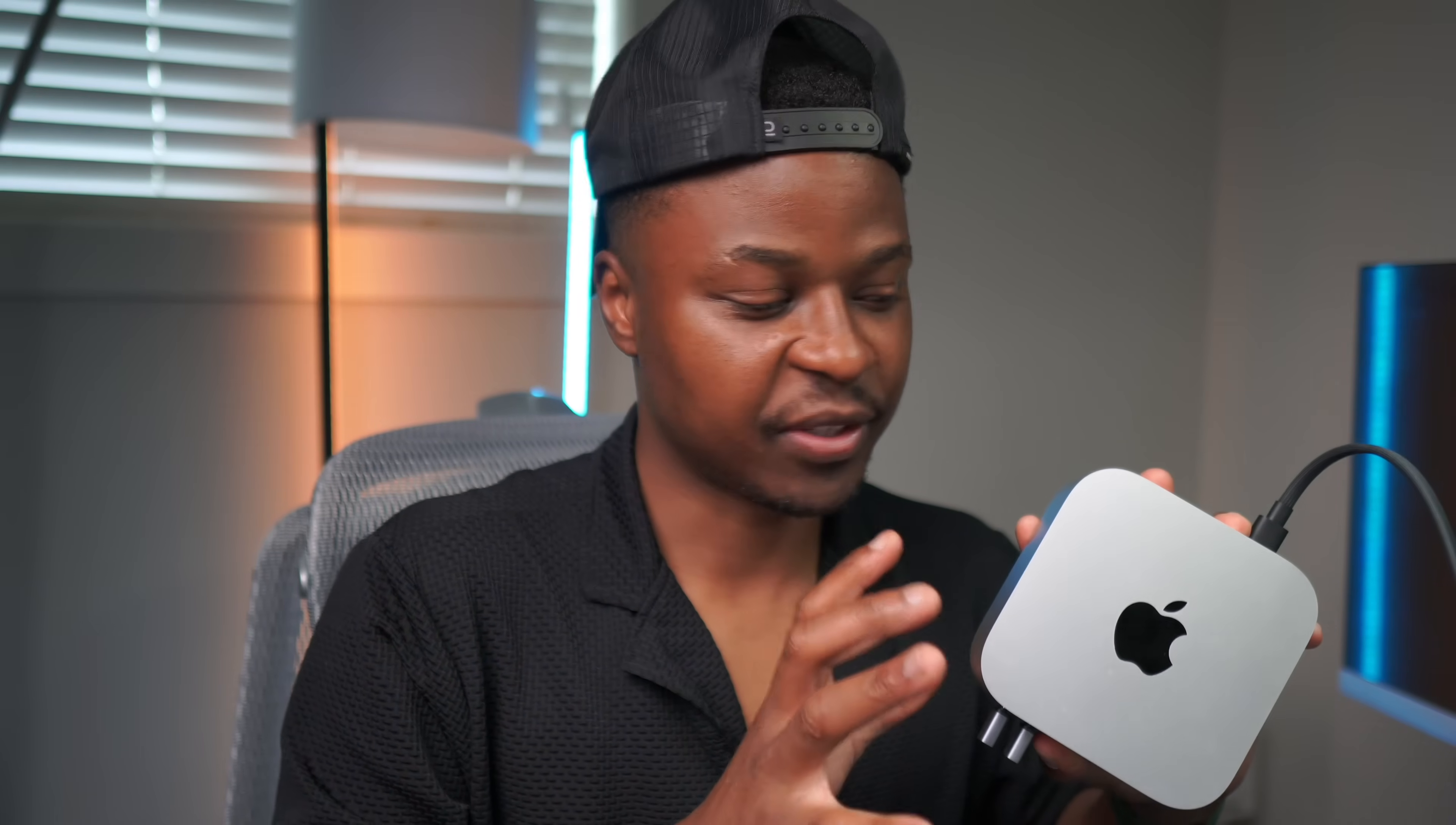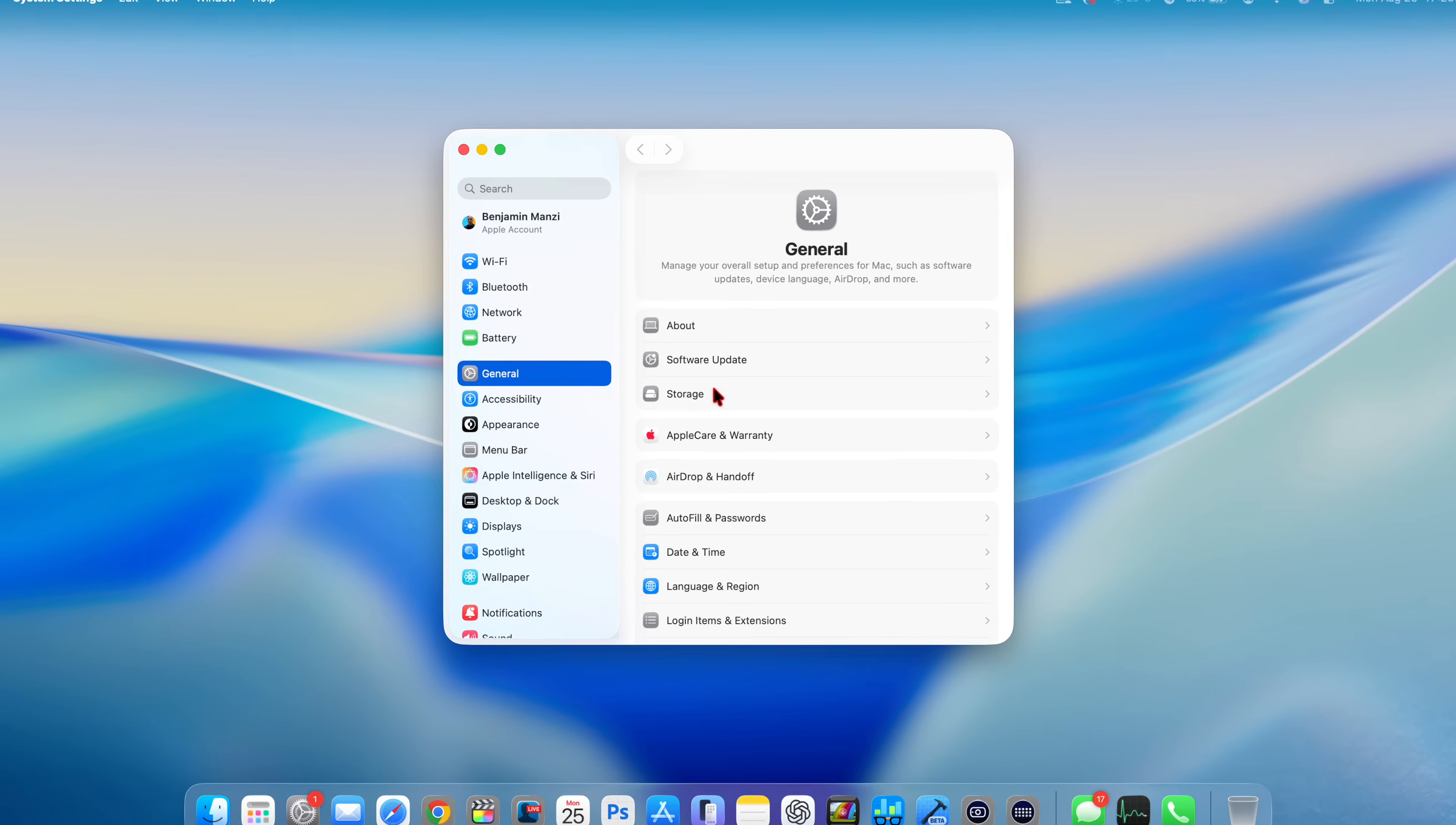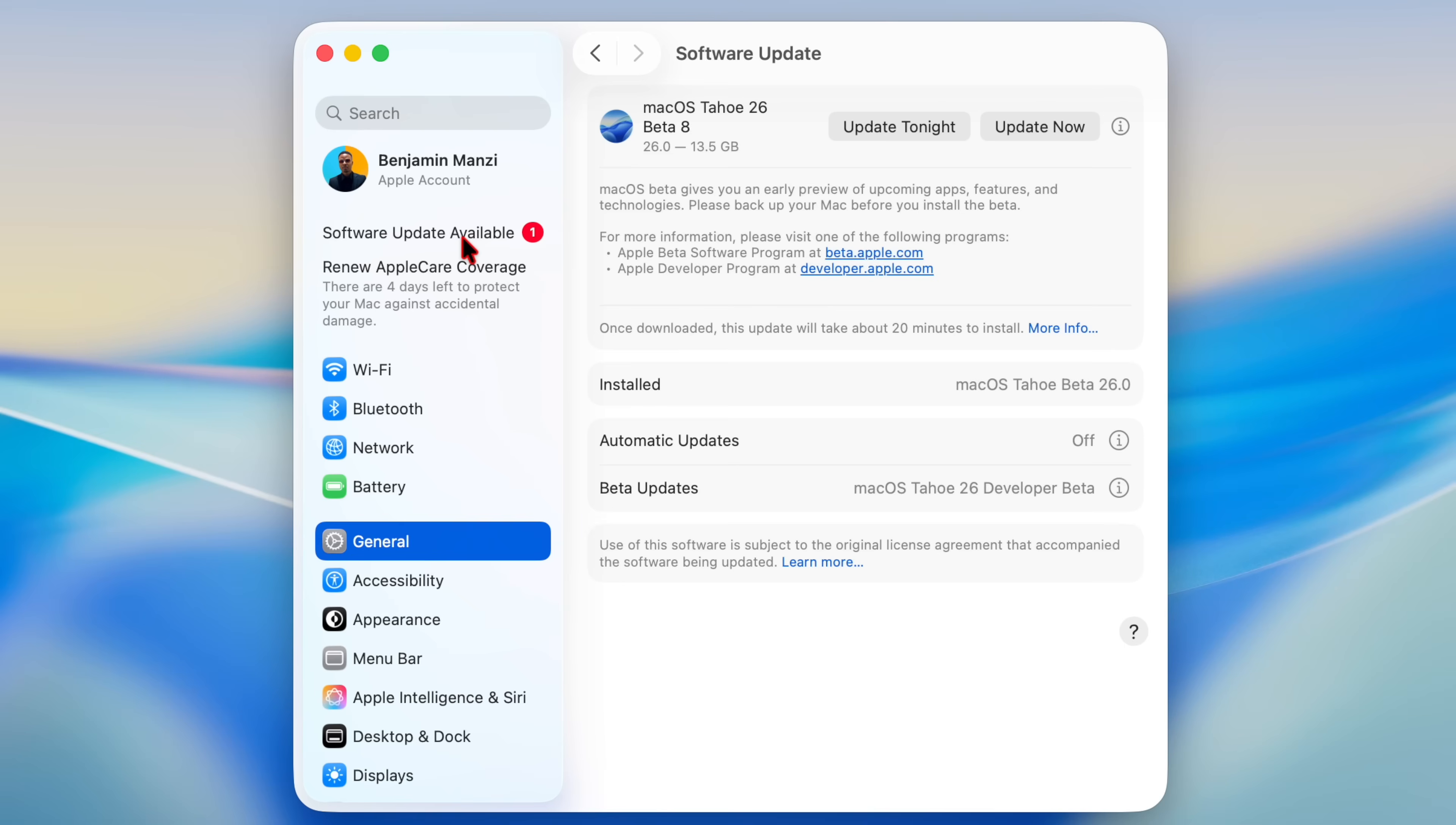A new software update is now available for your Mac, whether you're on developer beta or public beta. Going into the system settings, you can see the software update page showing there's a new software update available, and this is macOS 26 beta 8.